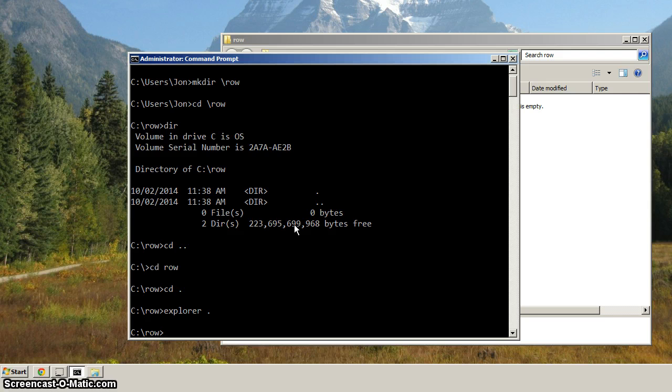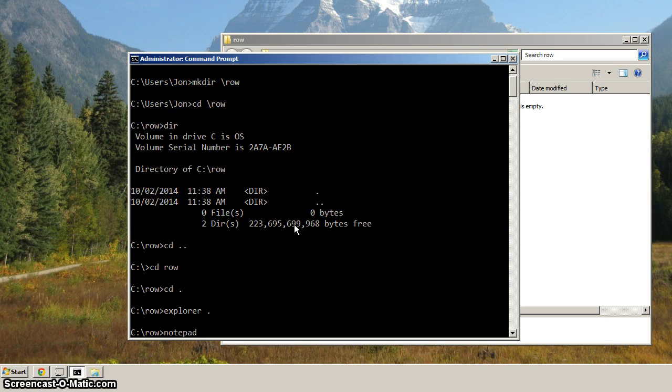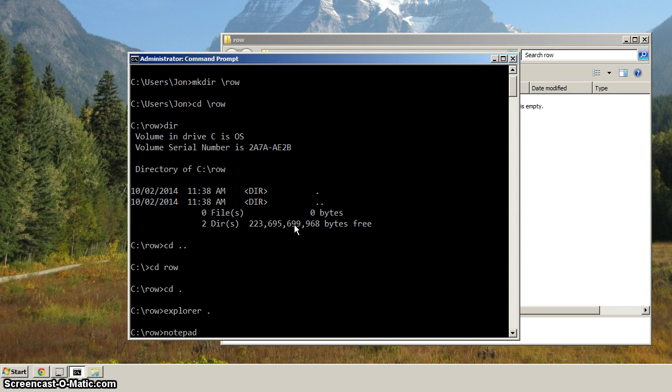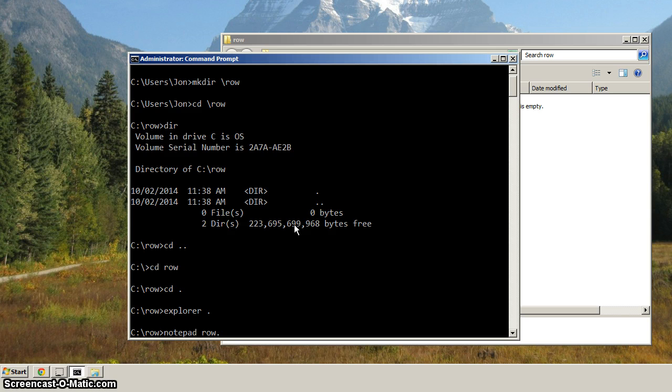Now, the way we're going to create that file is type in notepad, like that. Notepad is just a very simple text editor available on Windows. And so then notepad space, and then the name of the file. So we're going to call that row.bat, short for batch, but that's the file extension for a batch file. Then hit enter.